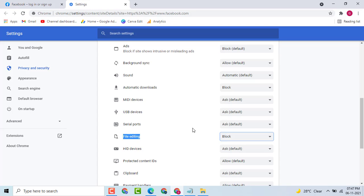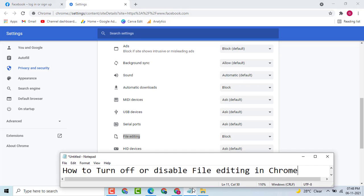That's it. This case is very easy and simple method. One or two steps we can know how to turn off or disable file editing in Chrome.